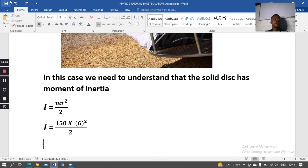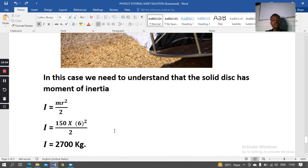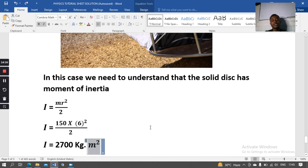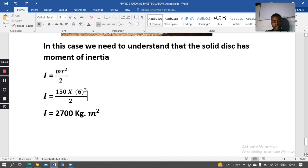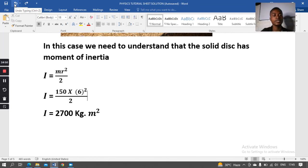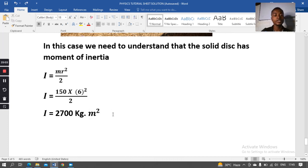Working out the disc's moment of inertia: I_disc = ½ × 150 × 6² = 2700 kg·m². The kg·m² is the SI unit of moment of inertia.